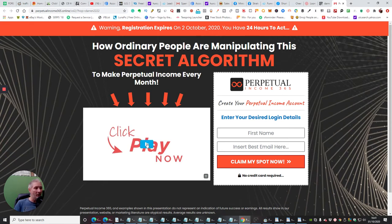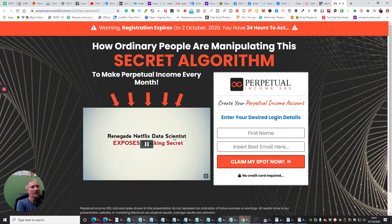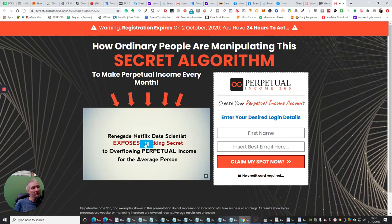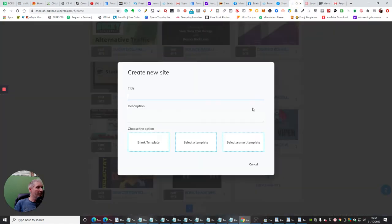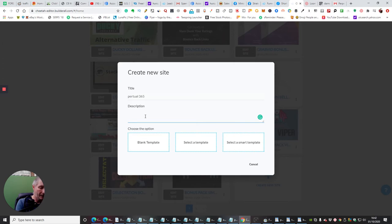You can see there's something really eye-catching straight away that's going to draw people in if they're interested. The registration expiry date will change — if you come back two days later it'll show a later date. And as soon as I tried to click out, it came up with 'Wait, wait, don't make a huge mistake' — just telling us exactly what we're looking at. So this is what we're going to use. I'm going to go back to Cheetah and create a page called 'Perpetual 365' — we'll call it a marketing tool.